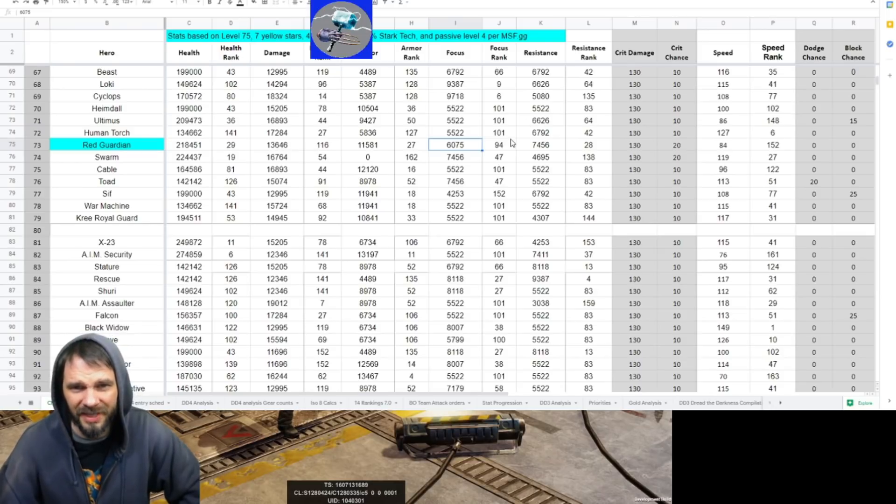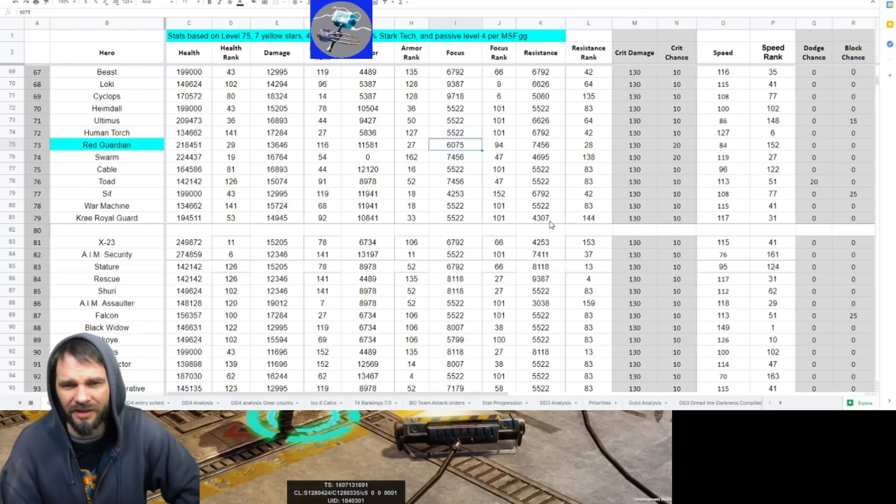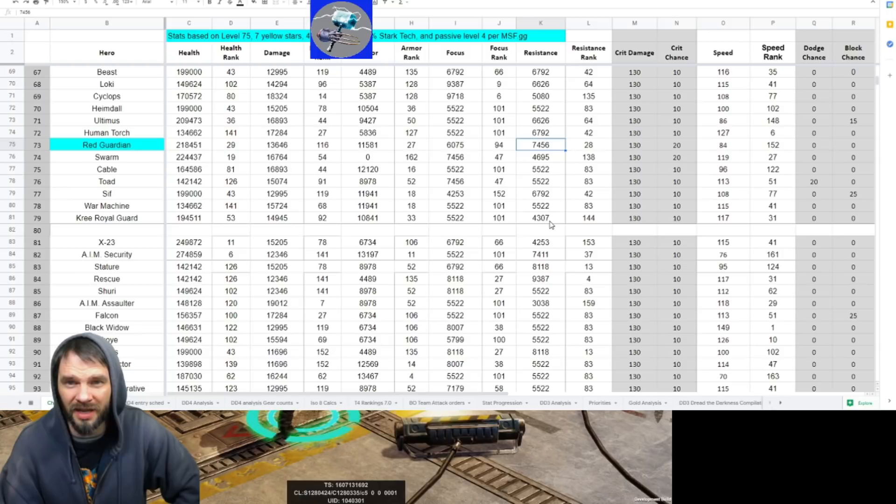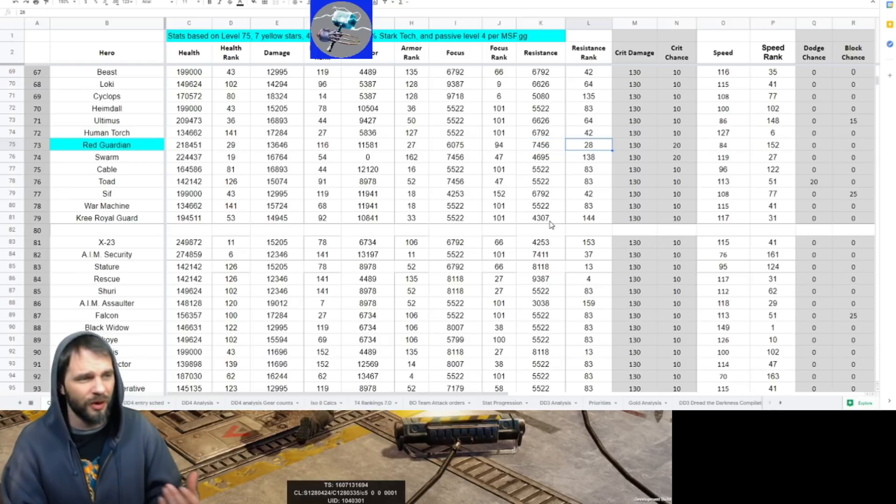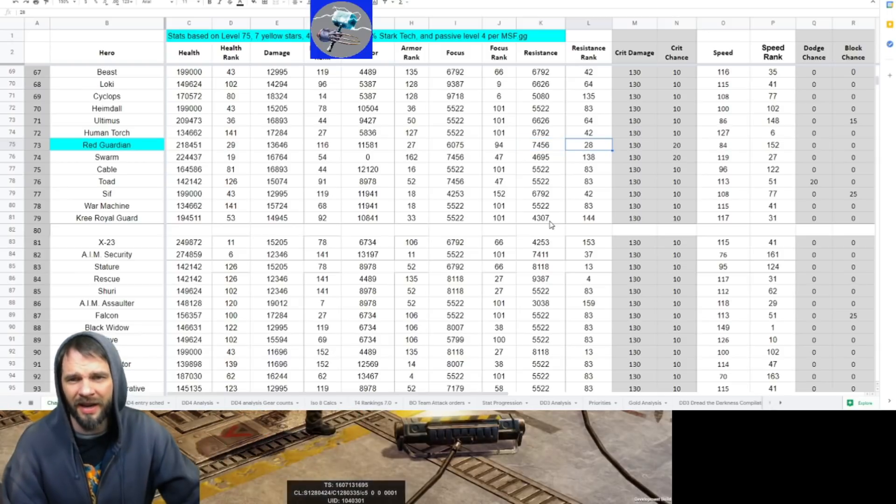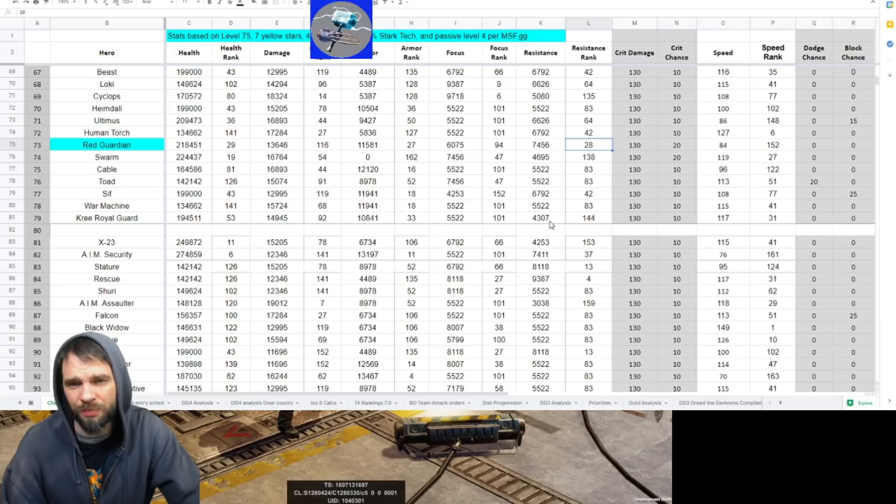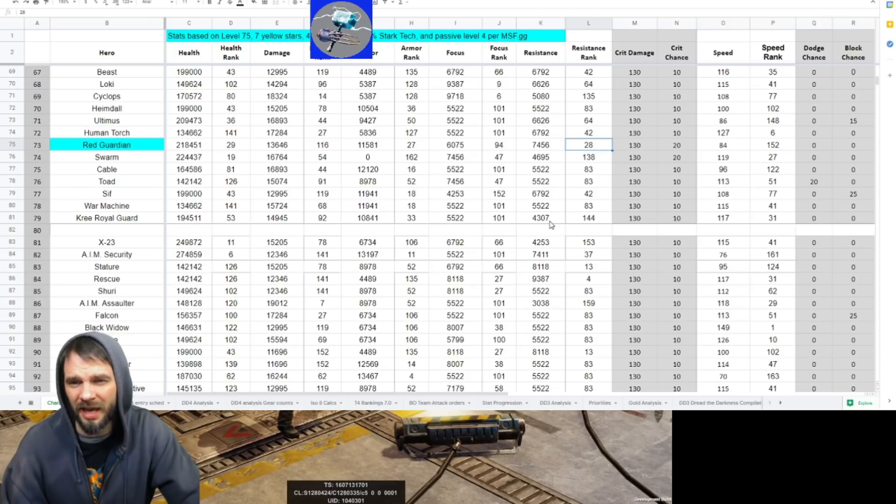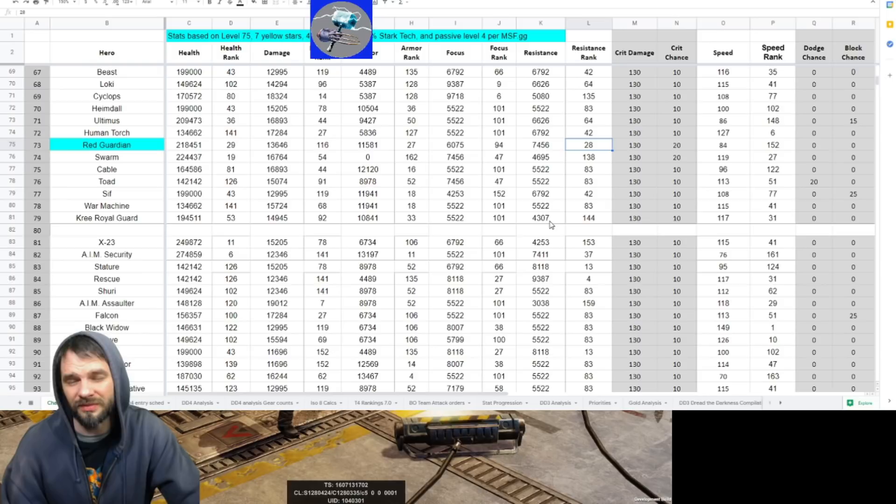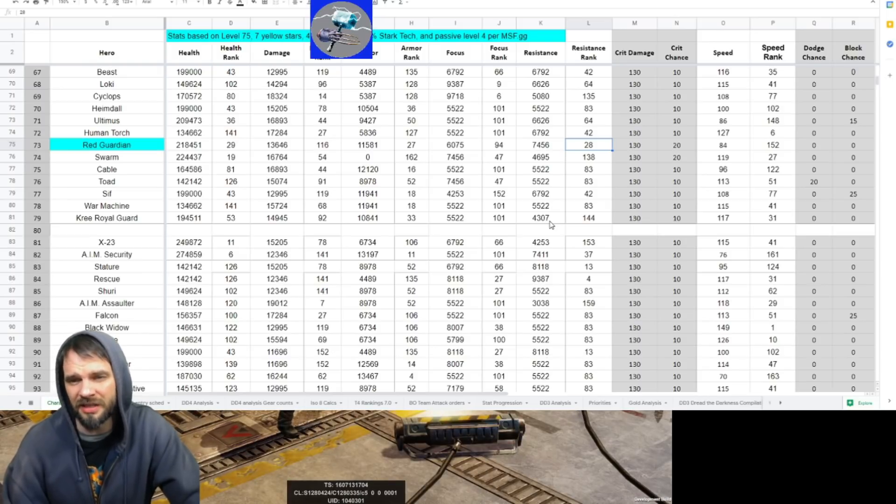So you got an ability block on his ultimate, so you do kind of care about that a little bit. You want that focus to be higher. It's not, but all right. Hopefully that ability block lands. His resistance, we talked about that - you wanted that to be a bit high. Coming in 28th, so that's pretty solid.